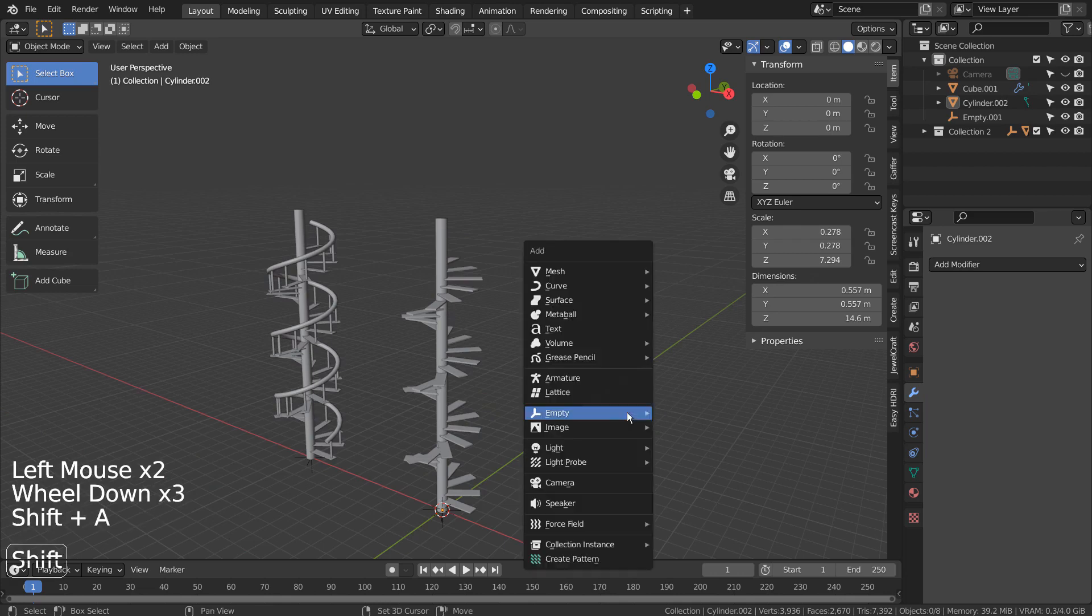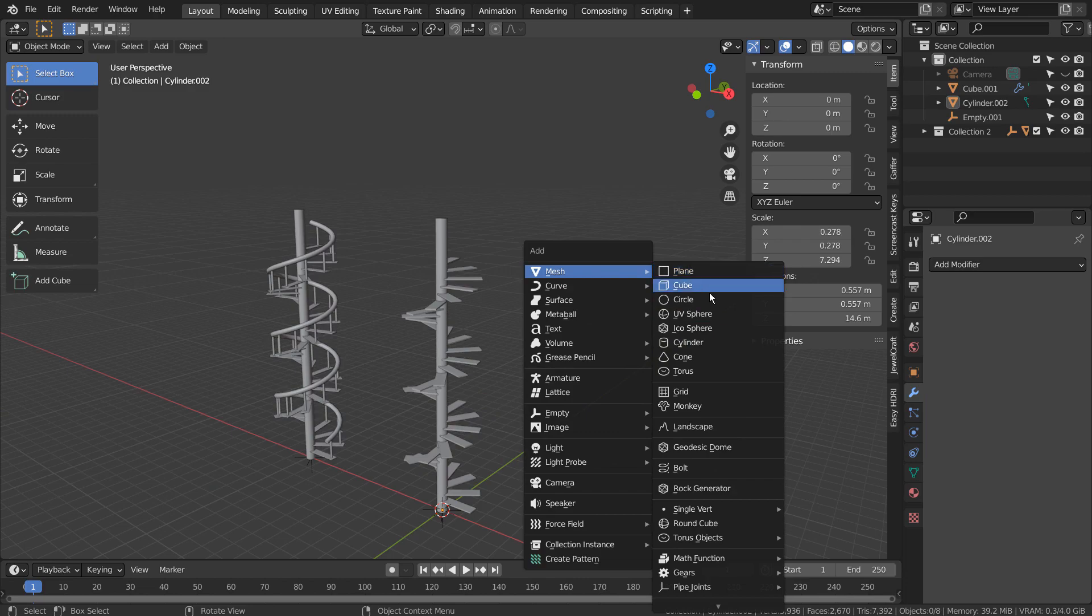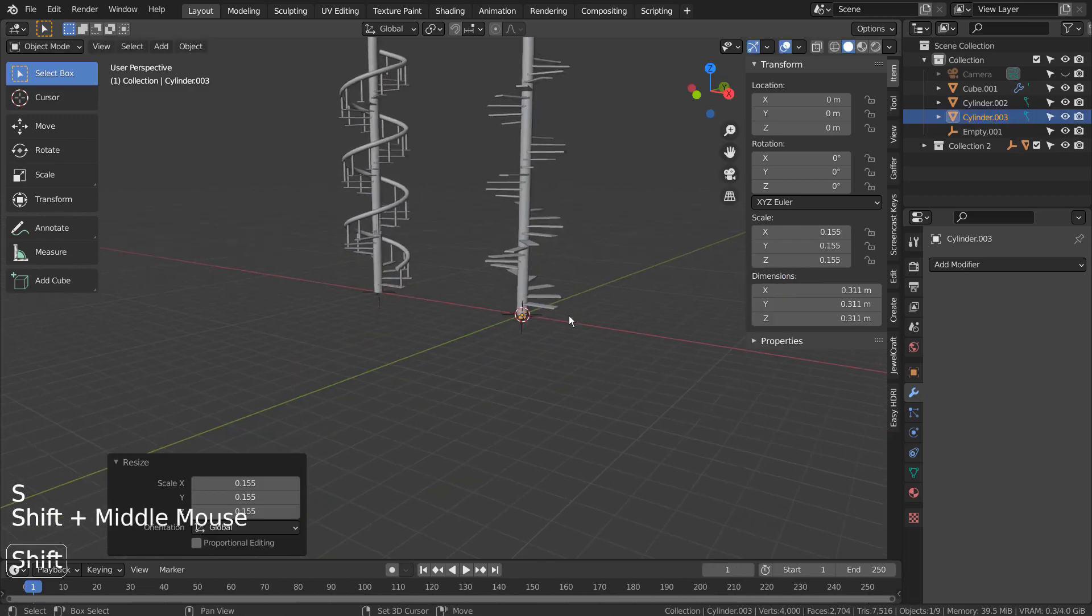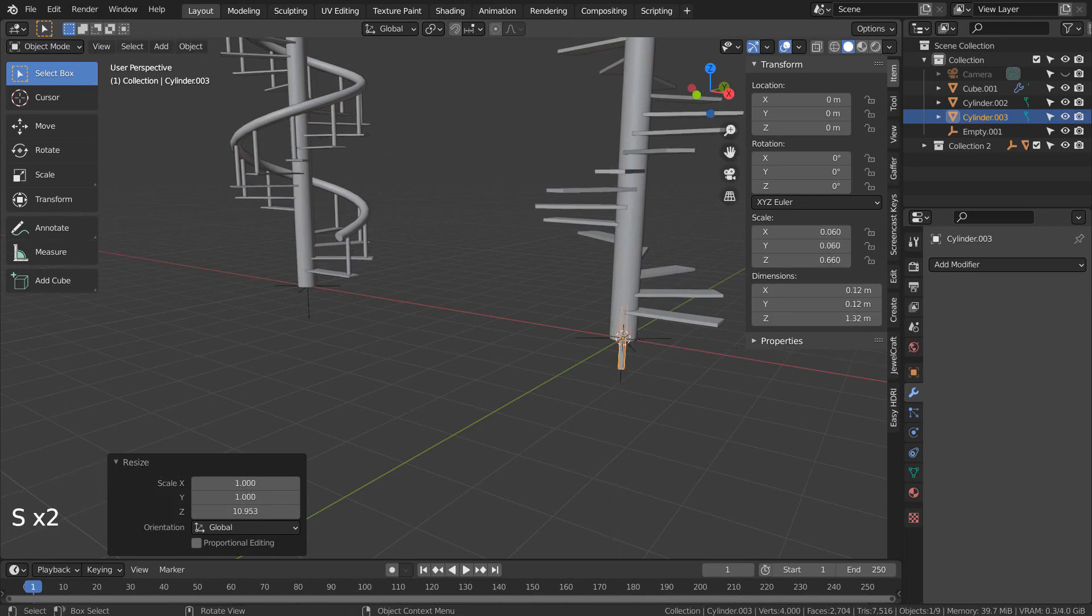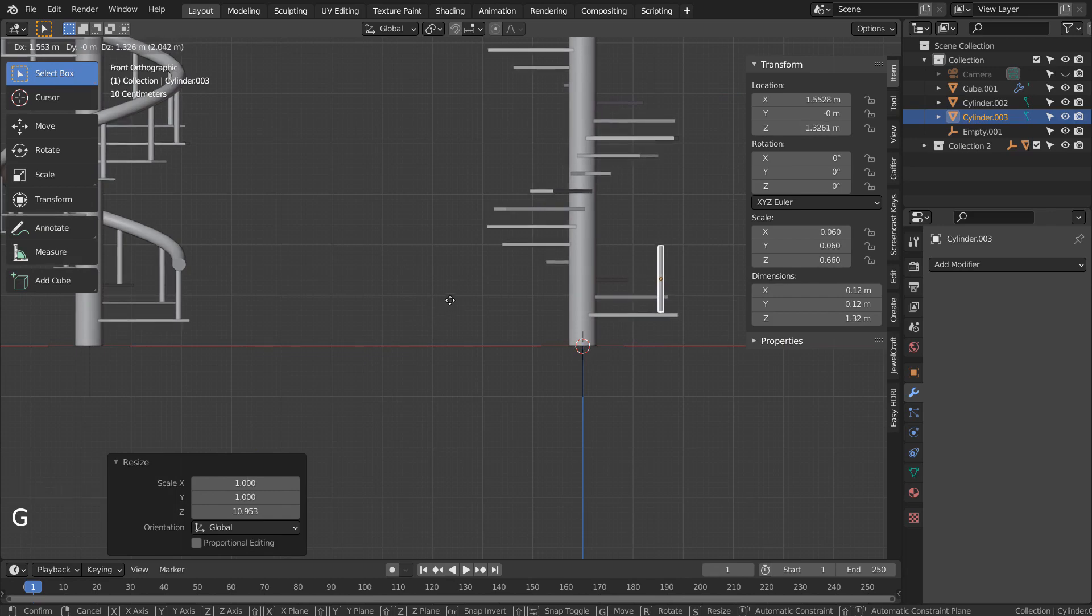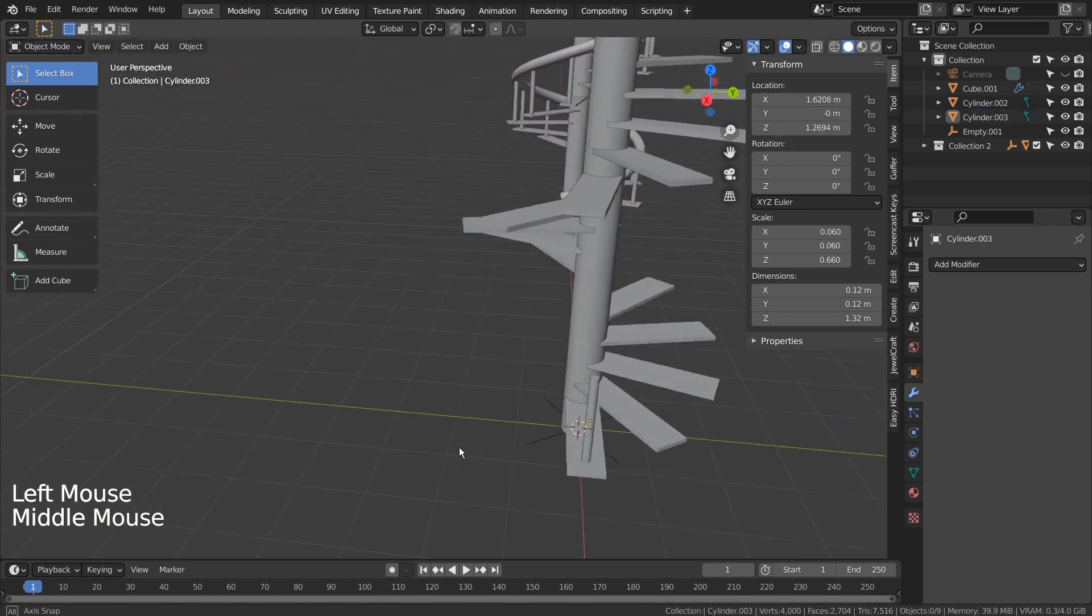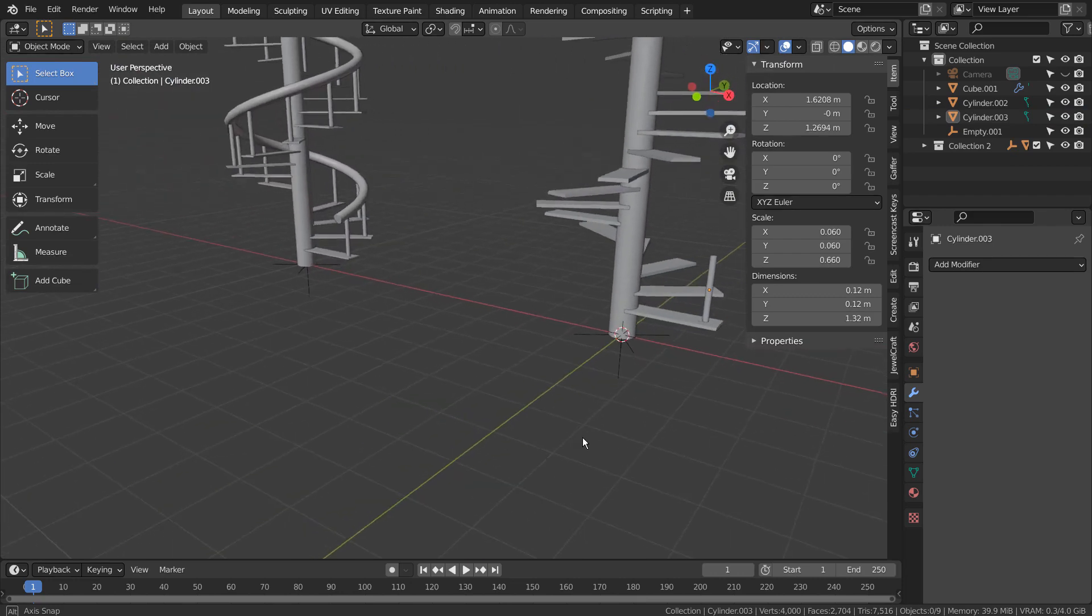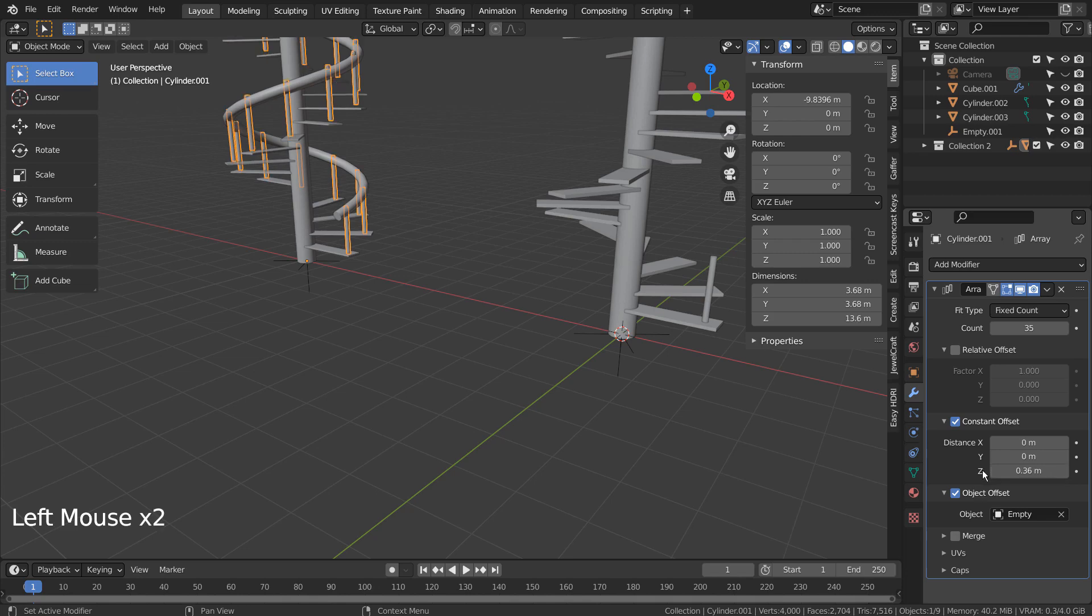Let's create a cylinder and scale it. Let's add the array modifier for this cylinder as well. We can use the same empty object as the Object Offset object.